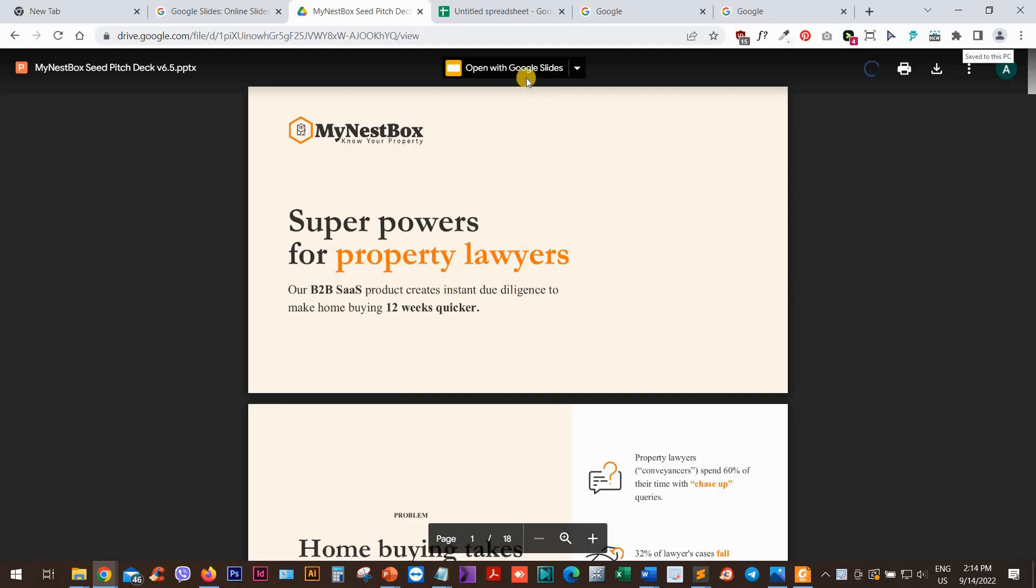And it should in a few moments open my presentation that I did for a client. Now I will go to Open with Google Slides in order to actually convert this to a Google Slides presentation.